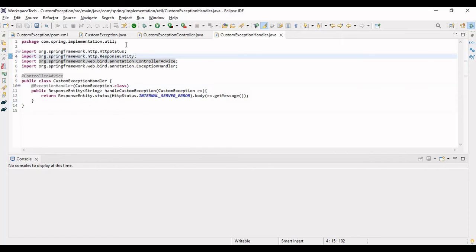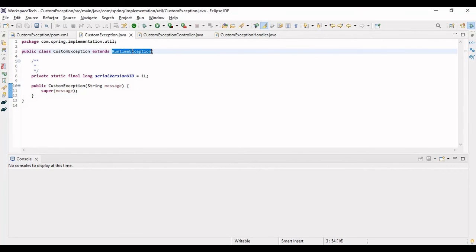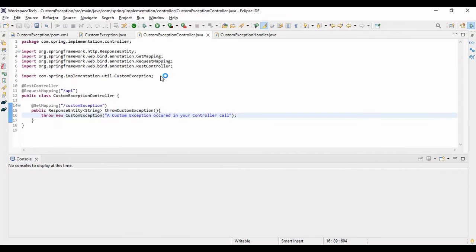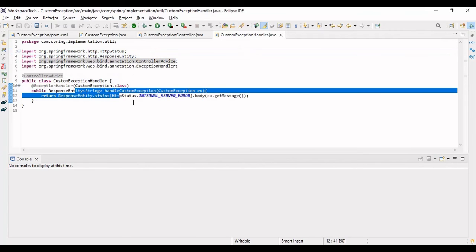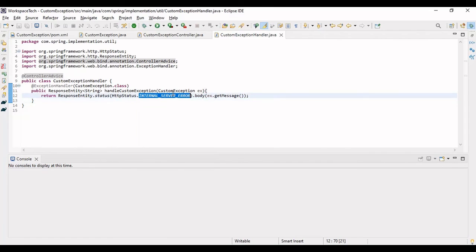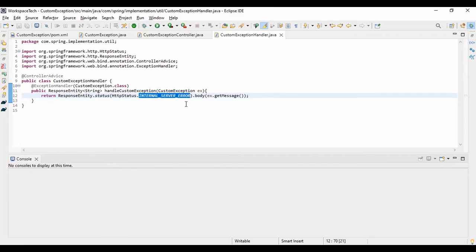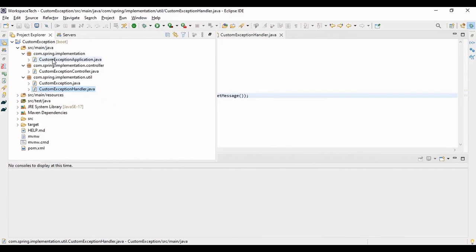So to summarize: we have written the CustomException class that extends RuntimeException, then the CustomExceptionController with a GET call that throws the custom exception to test our application. We've written basic code that you can extend to your own functionalities. And we have the handler that formulates the output — the status code will be Internal Server Error (500) and the message comes from the custom exception.